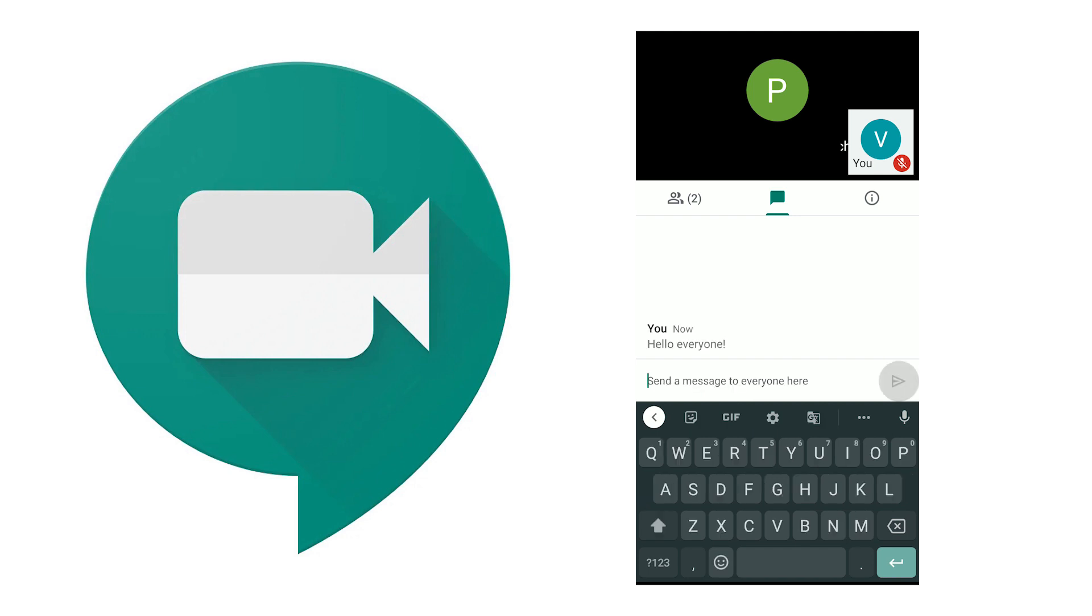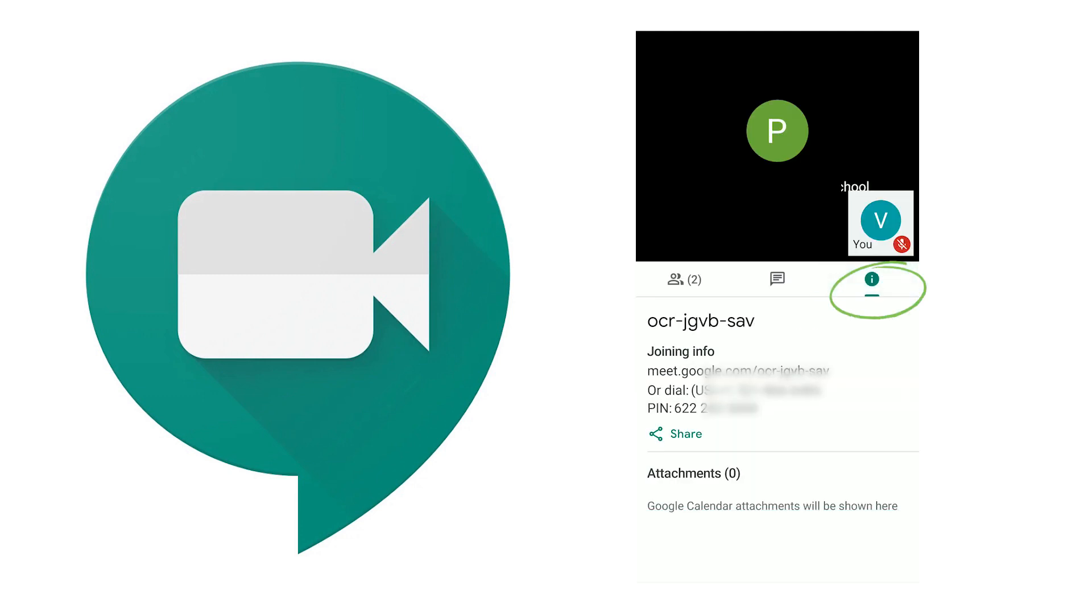Further, the third one is your information. Now this is the information of the meeting. It can be shared through this share link that is given here in case you want others to join it.